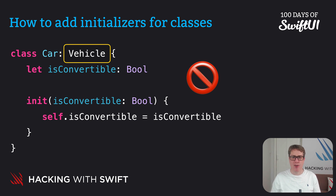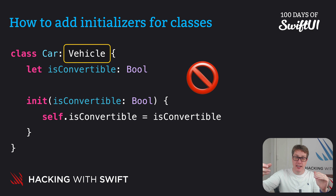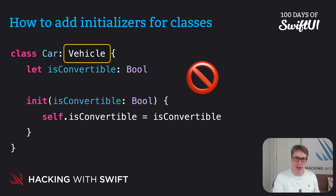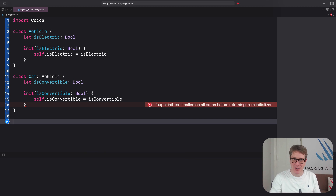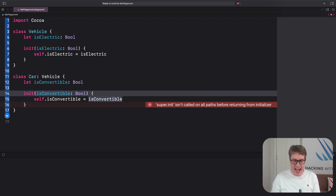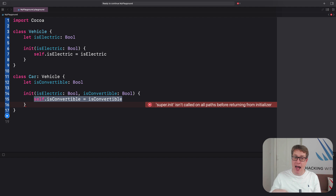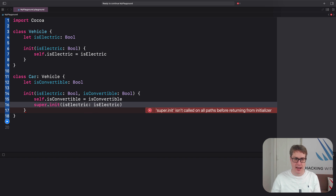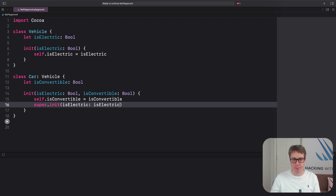What Swift wants us to do is provide Car with an initializer that includes its own data — isConvertible or not — plus the data of a Vehicle: is it electric or not? Rather than trying to store isElectric in the subclass, we pass it up to the superclass. In Xcode, we add isElectric bool to our initializer, set our own property, and then call super.init(isElectric: isElectric). That makes our code much happier.